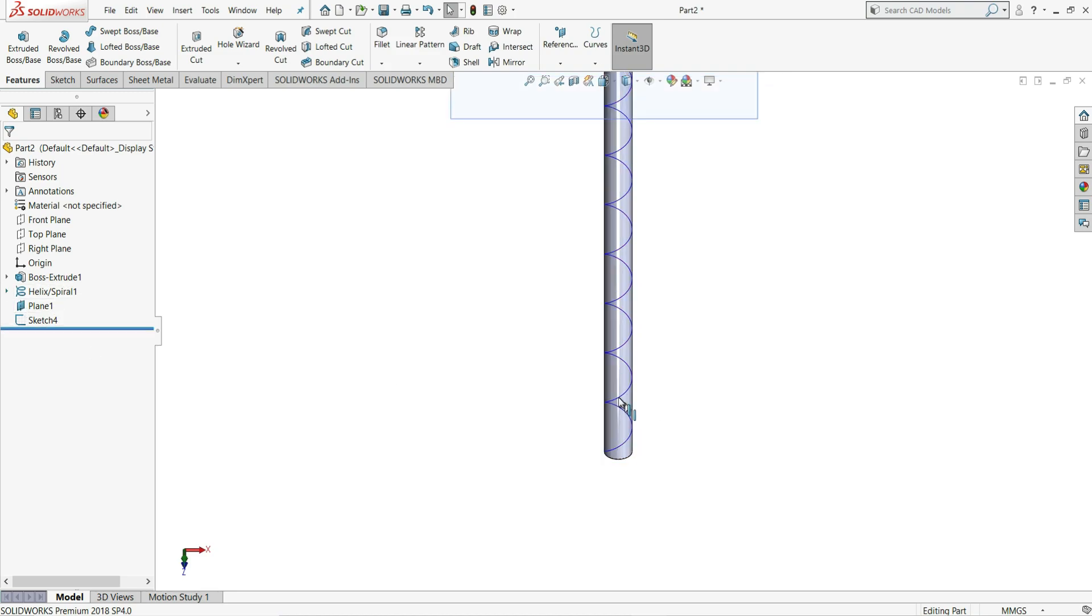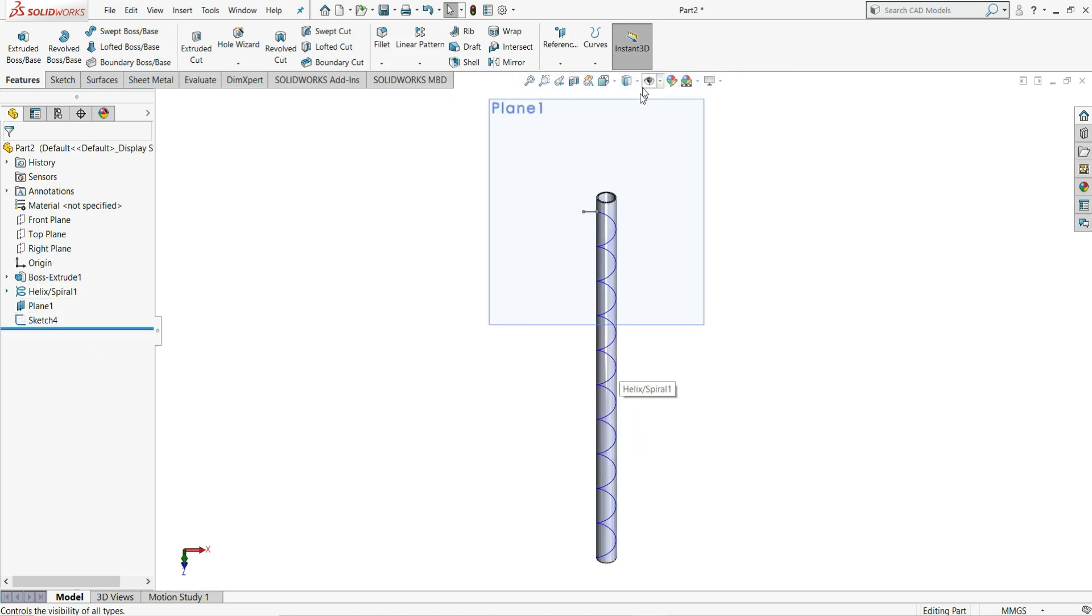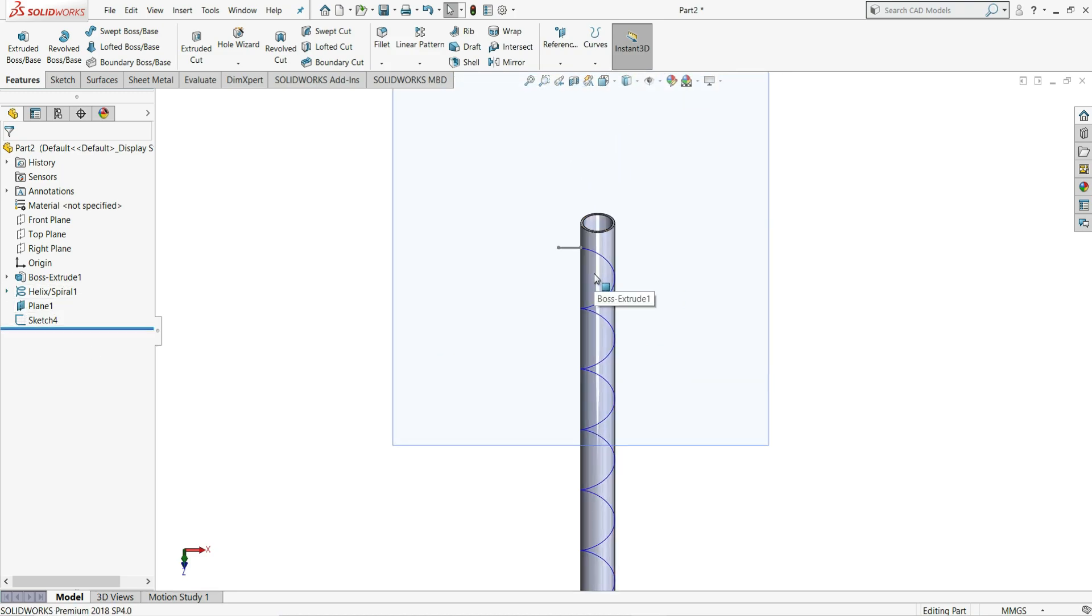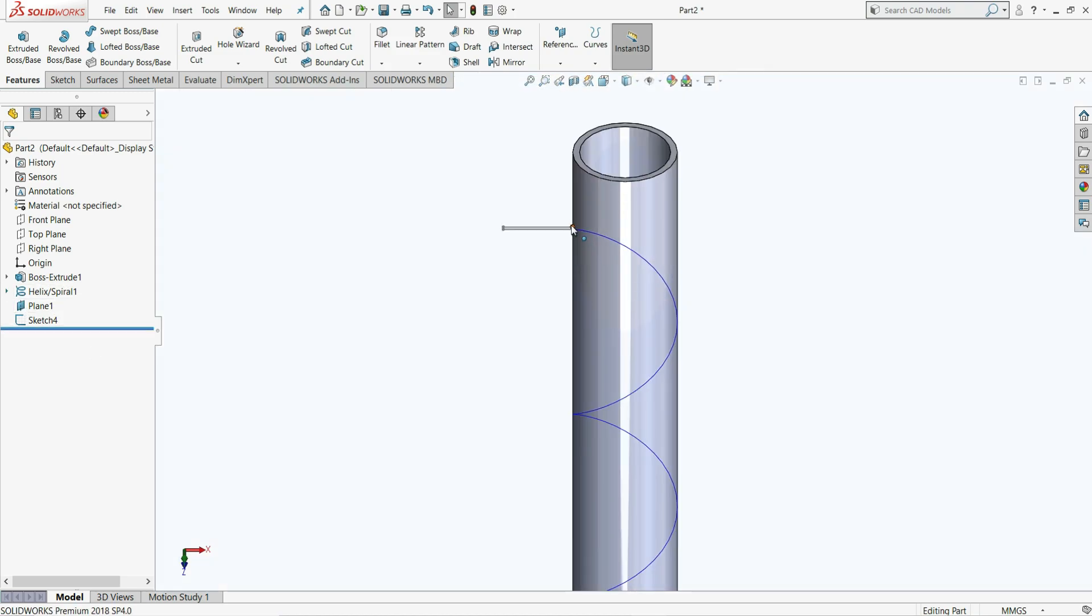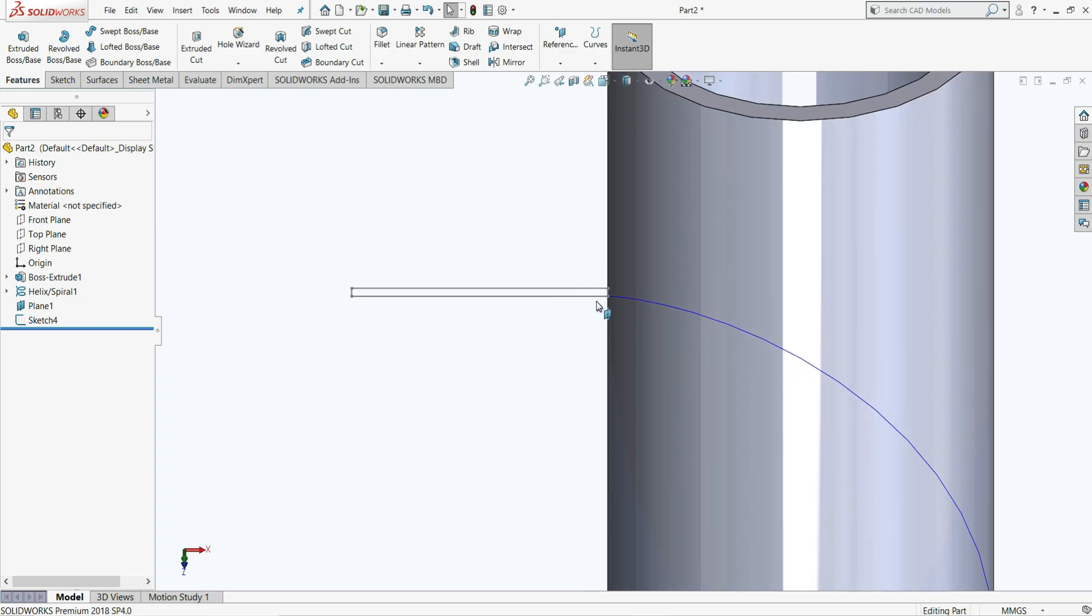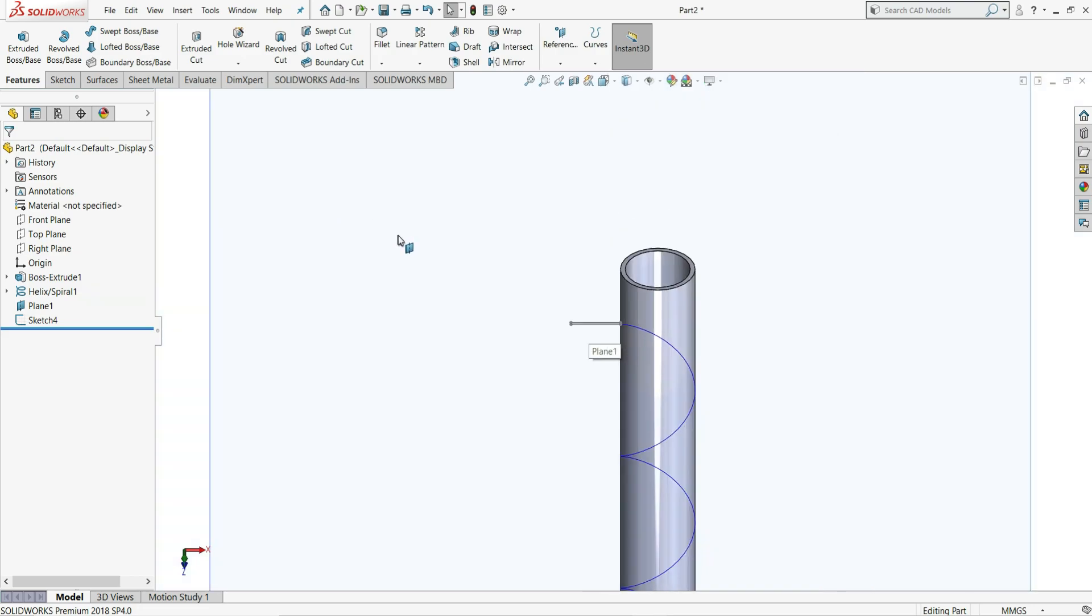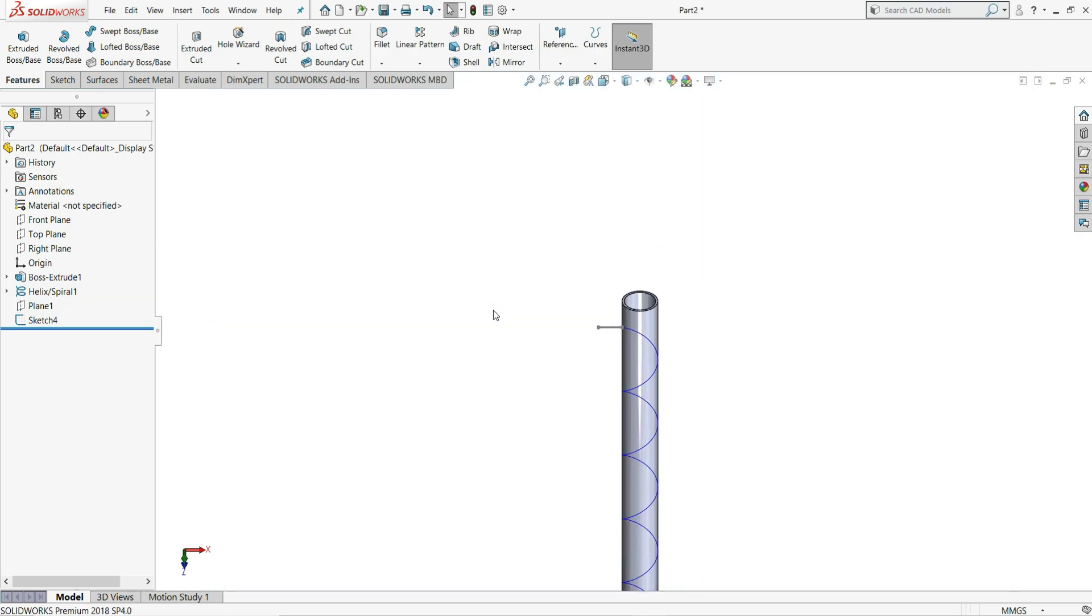So you can see our sketch will be here at this end point. So let's just select this plane and make it hide.